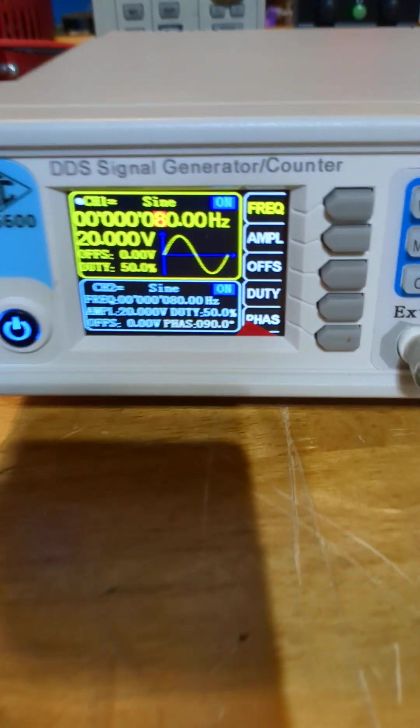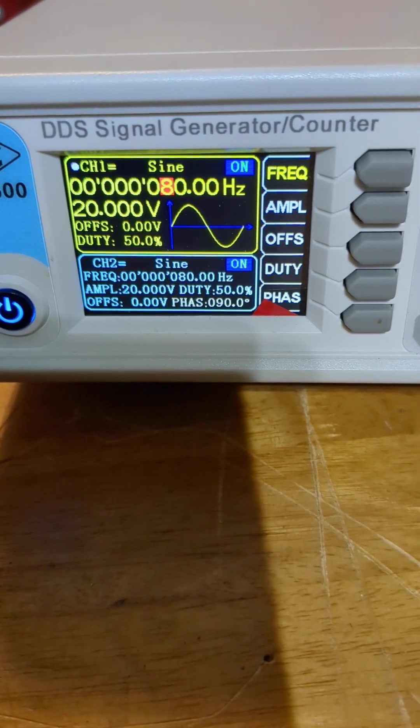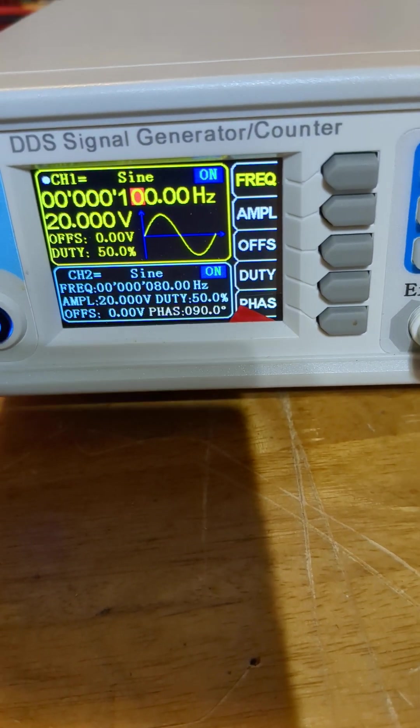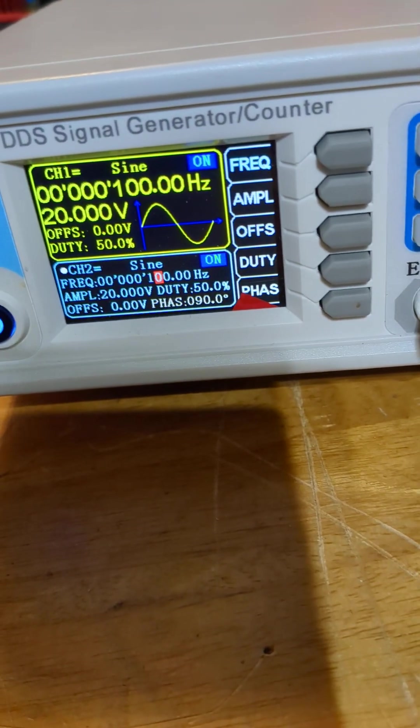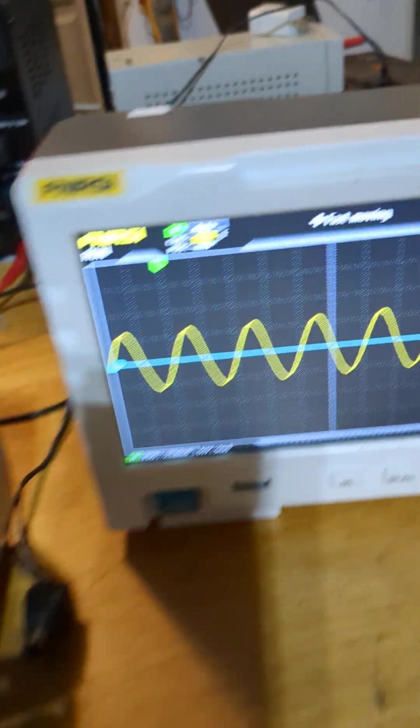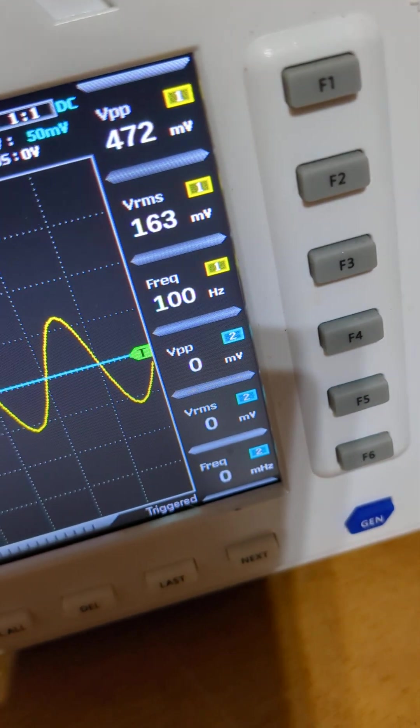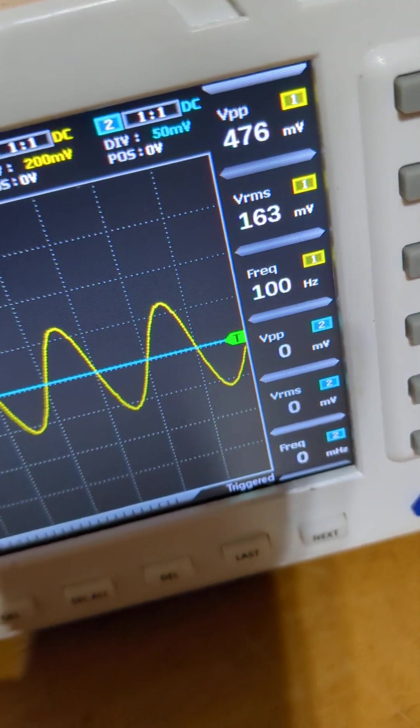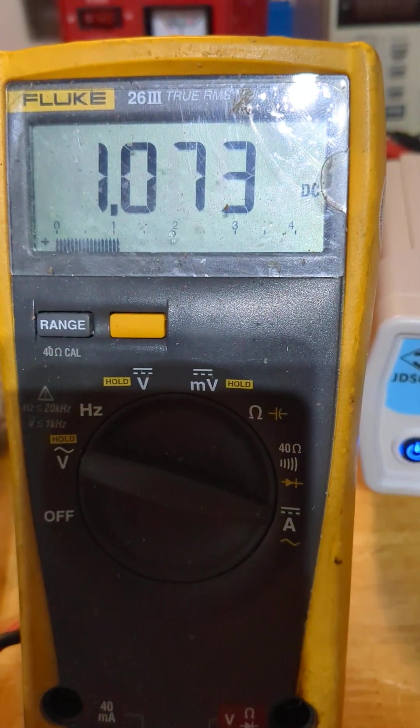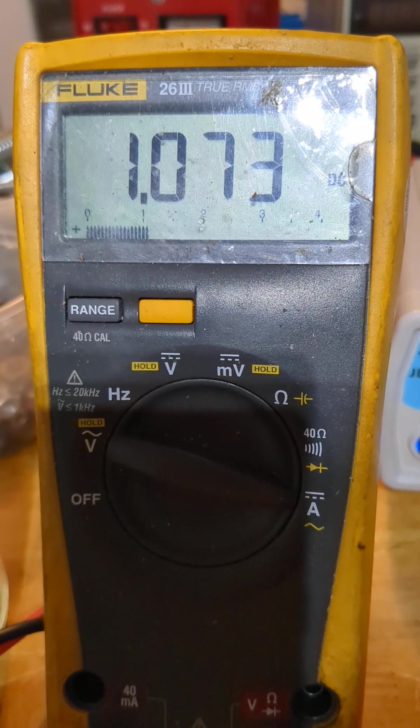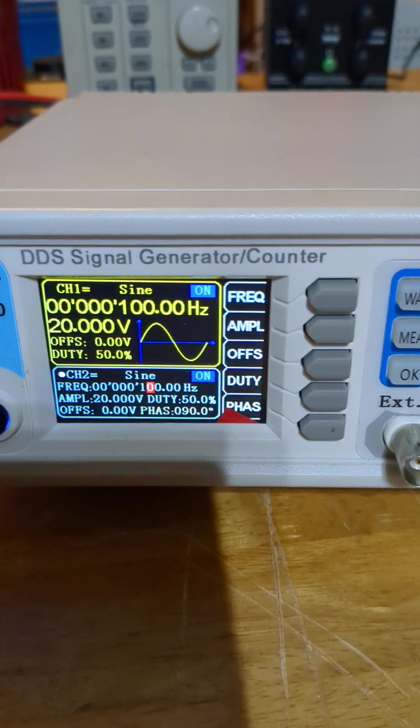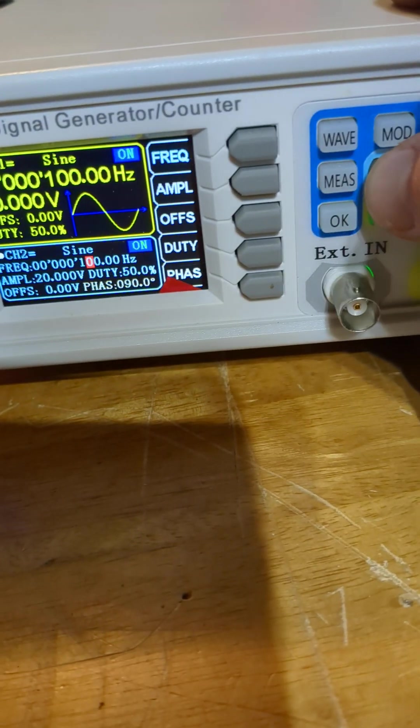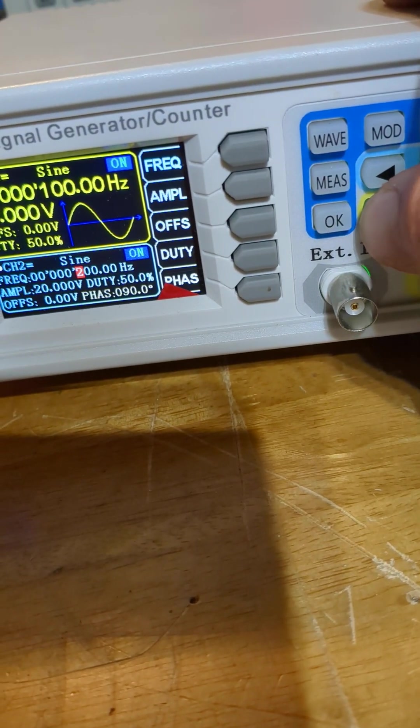Let's go up to 100 hertz. 100, 100. Now we're at 100 hertz, 163 millivolts, and our amperage is now 1.073. It went down again. Let's jump to 200 hertz.